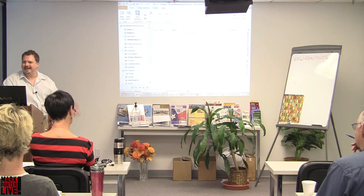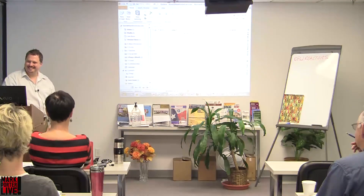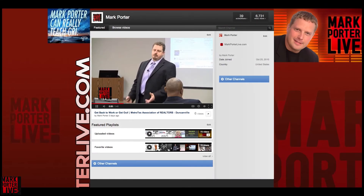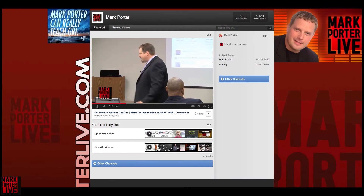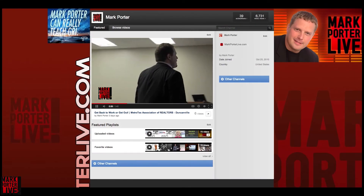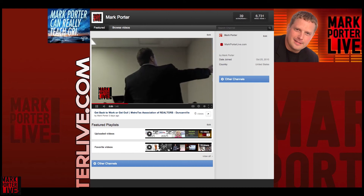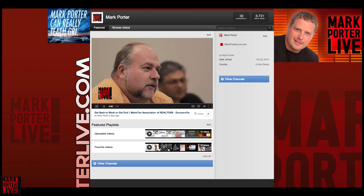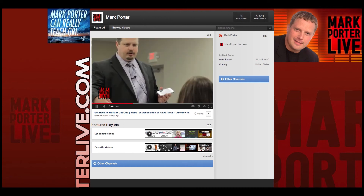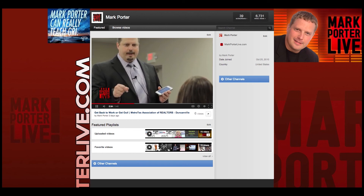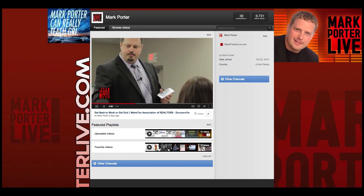That does it for this tech tip. For more tech tips, visit our YouTube channel at Mark Porter Live. Also visit our webpage at markporterlive.com to get the latest on upcoming classes and events.